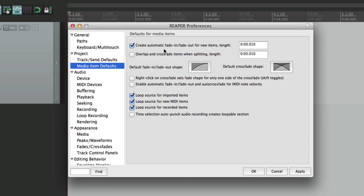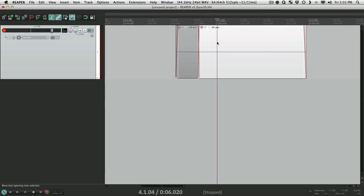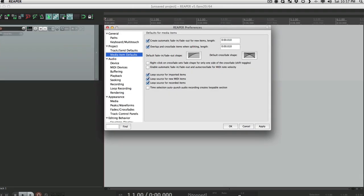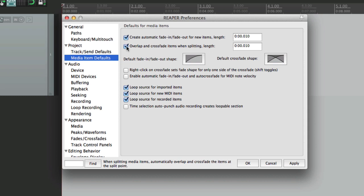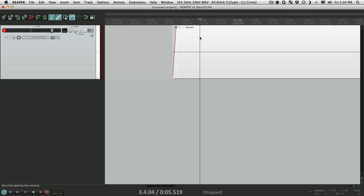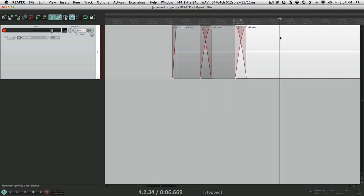Let's turn this back on — this is for new items being recorded and for splitting items. But there's another option for splitting items right down here: we could choose to overlap and crossfade them instead. If we choose this and then split, instead of fading in and out it crossfades — so this item fades out as this one fades in. We can also choose the length of that crossfade; the default is 10 milliseconds but we could change it to anything, like 250 milliseconds, for much longer crossfades.